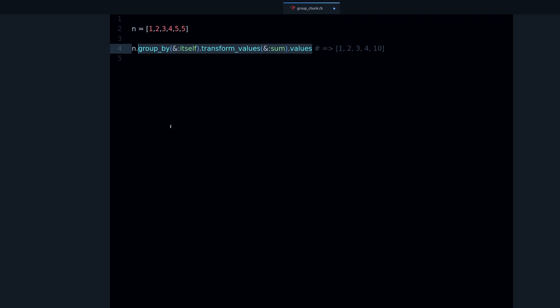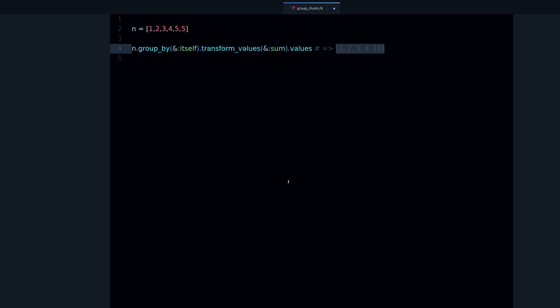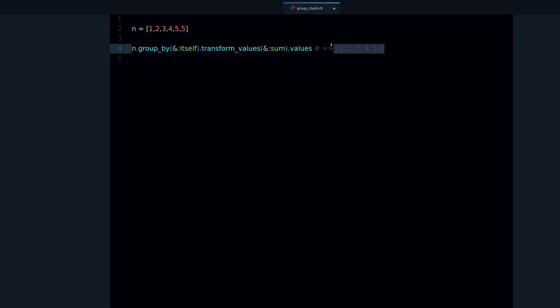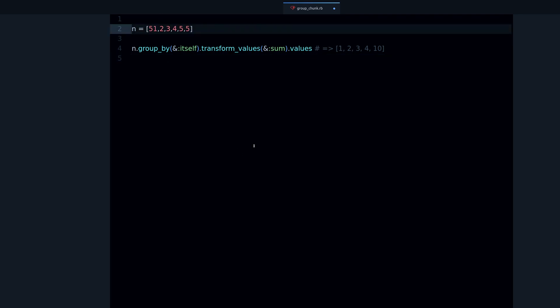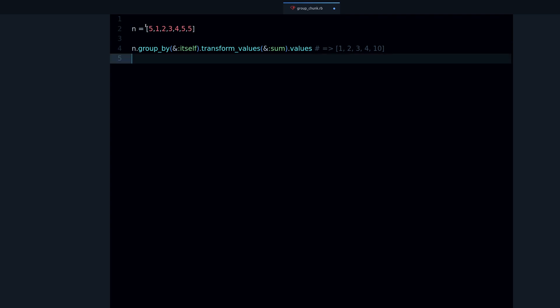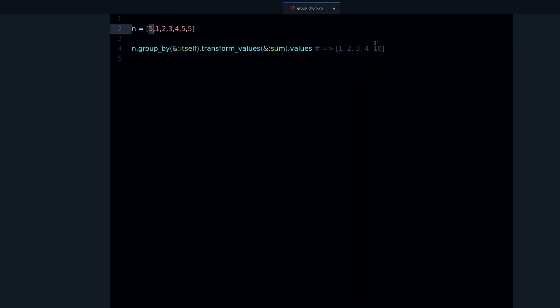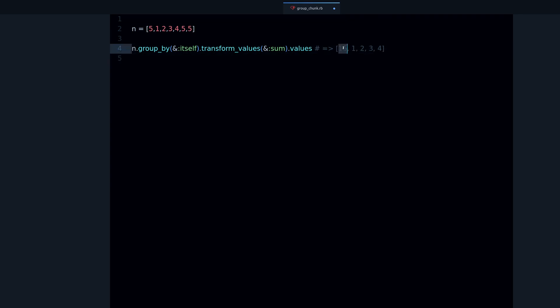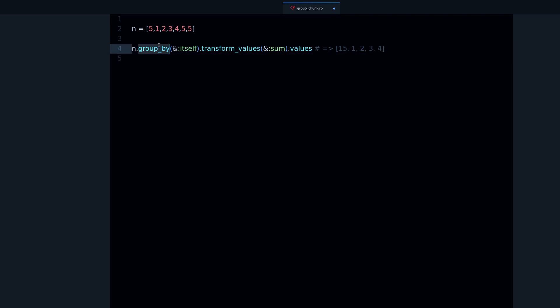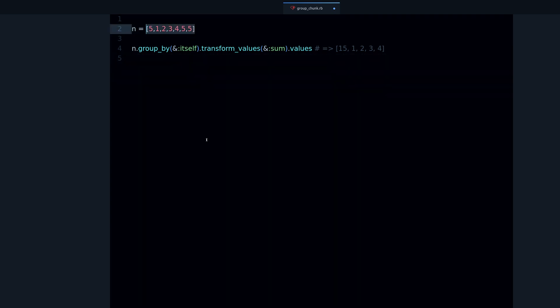By combining these methods - and of course itself and sum are some methods - there are five methods just in this line of code and we get what we wanted. We get the result. Now what happens if I add a five at the start of the array? This should not be 15. But when I run the code it becomes 15.